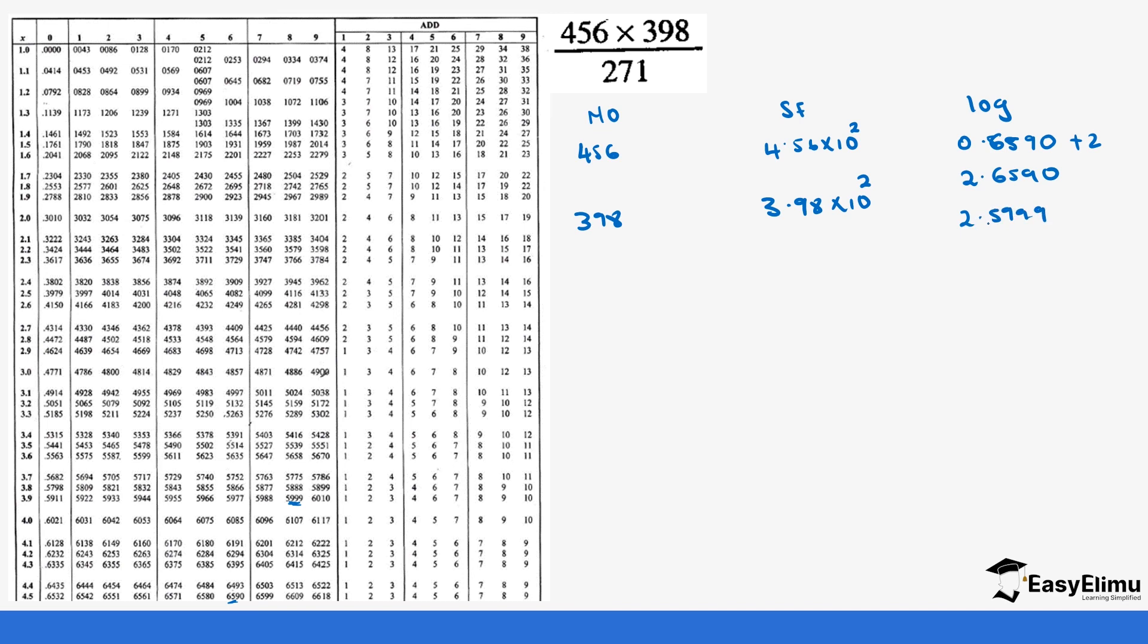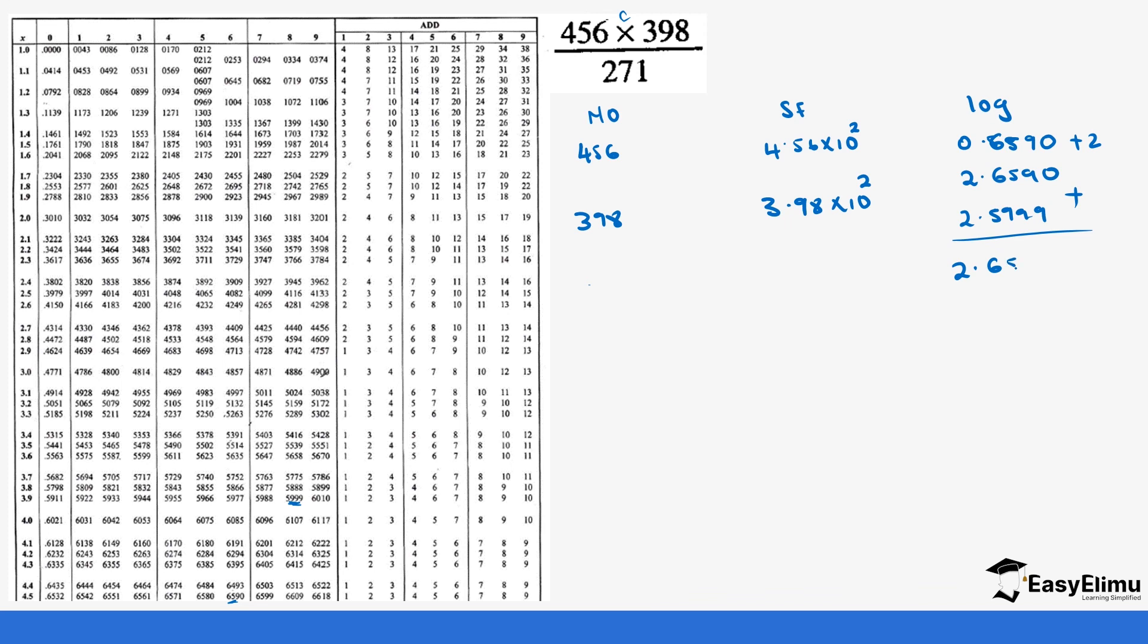It did 2 because it was 0.5999 plus 2 which is the characteristic which gives us 2.5999. And then we have these two because they have multiplication you add them so it's 2.6590 plus 2.5999 which gives us 5.2589.